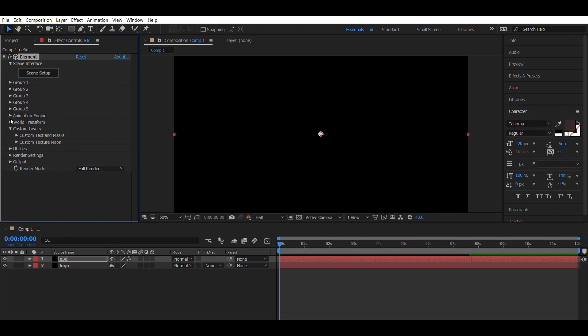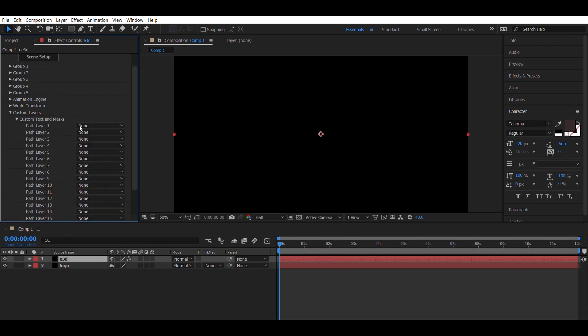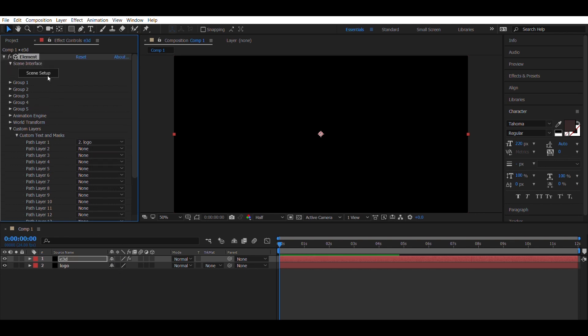Now click the drop-down arrow next to Custom Layers and choose Custom Text and Masks. Choose Path Layer 1 and select the Logo layer. After you have done all of that, click on Scene Setup.